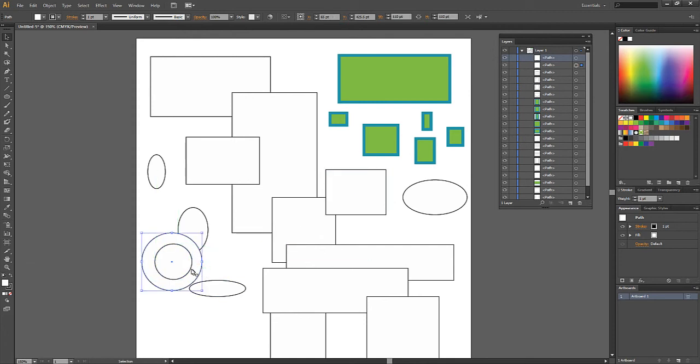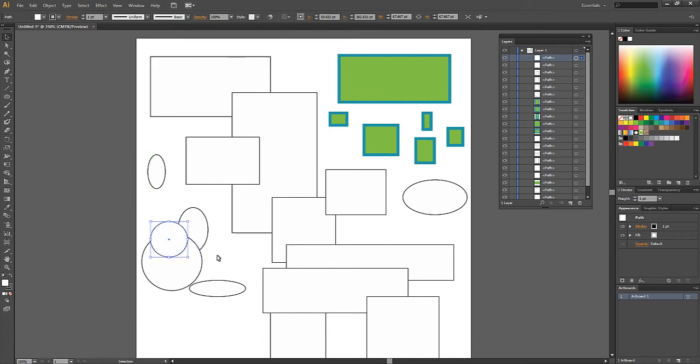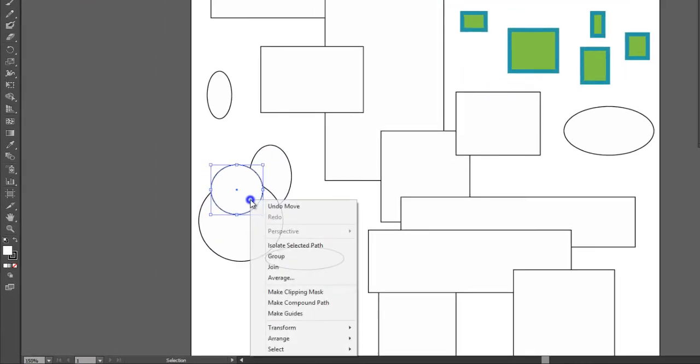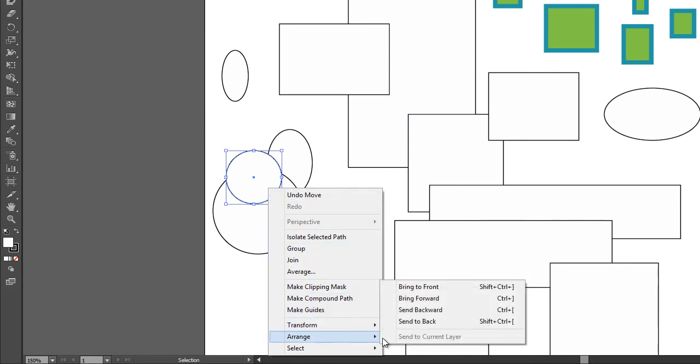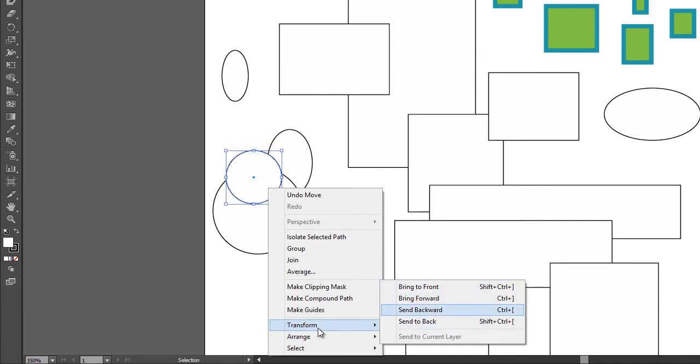It's a lot like ordering in a lot of other applications like Word or PowerPoint where you can bring stuff to front, send to back. And if you right click, a lot of those commands are available as well. So you can click Arrange, send to back, send forward, etc.